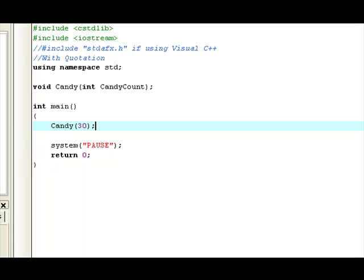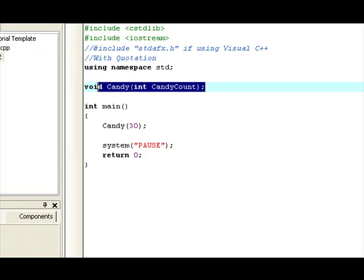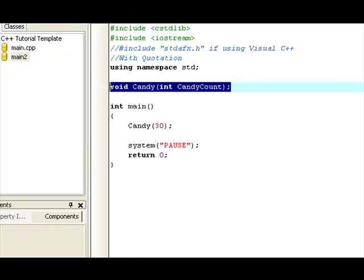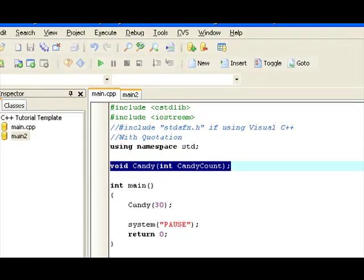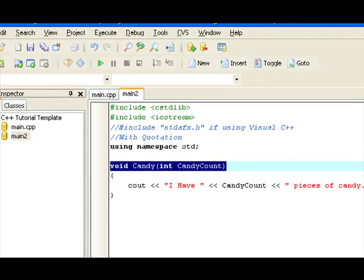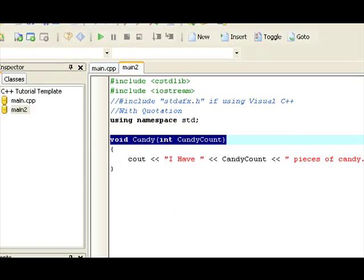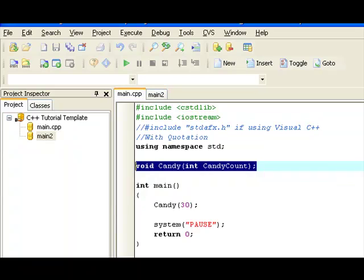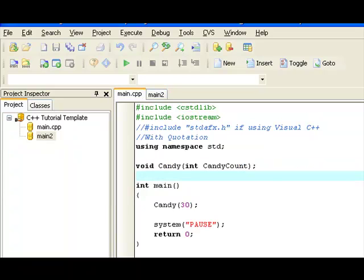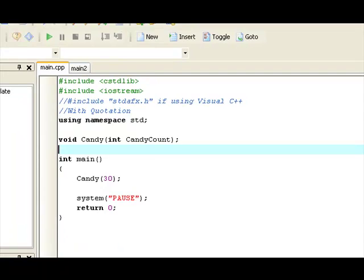So, basically what it'll do, when the compiler reads the function prototype, the function prototype will tell the compiler to go find the actual function, which is located in the main two, or a second source code file. And then, it'll read it and continue on.